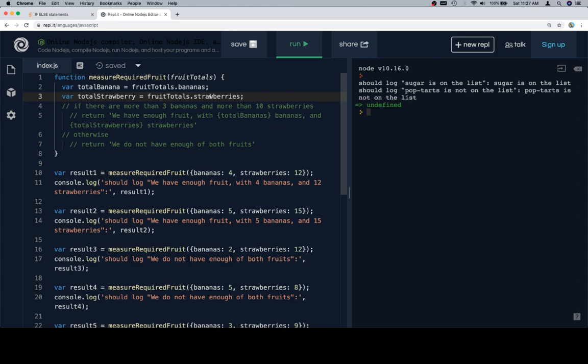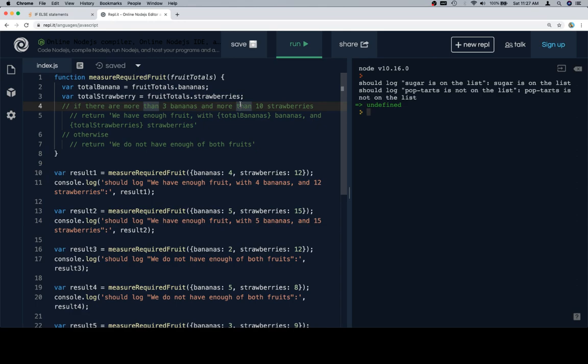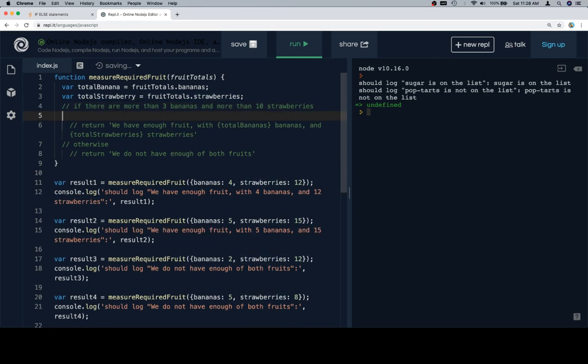And all this is going to do is mean that I don't have to keep saying fruit totals dot bananas or fruit totals dot strawberries, and instead I'm just going to have to say total bananas, total strawberry, which is a little bit more efficient.